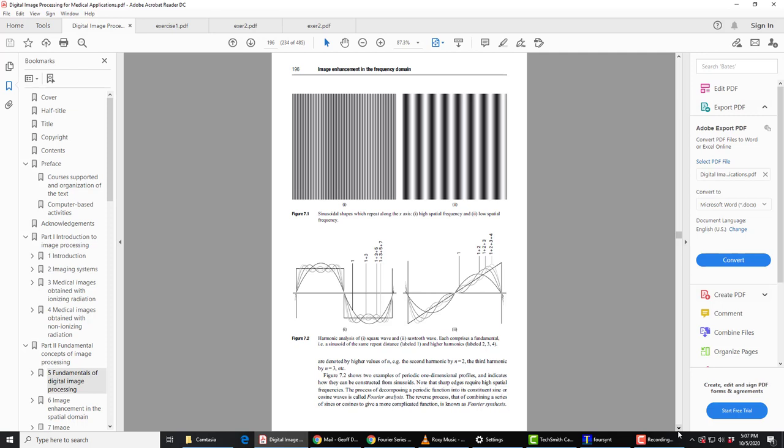So if we look at the next page in the book, we see here that a repetitive square wave, for example, can be made up from a series of sines. You would use this sinusoid, the fundamental, the first harmonic here, a sinusoid of the same repeat distance as the square wave that we're trying to synthesize or trying to analyze.